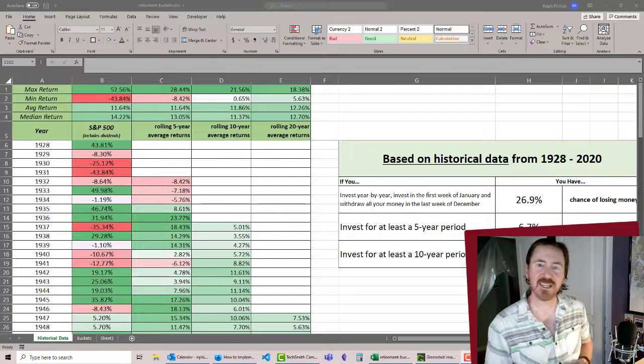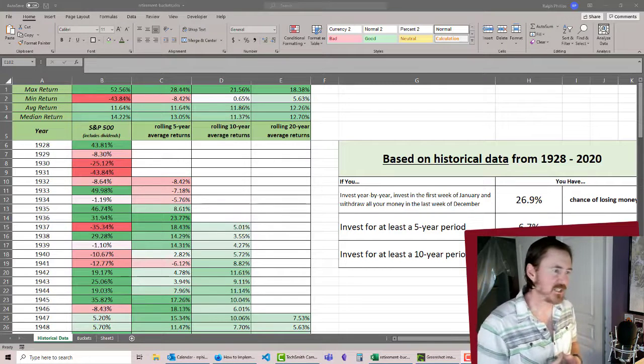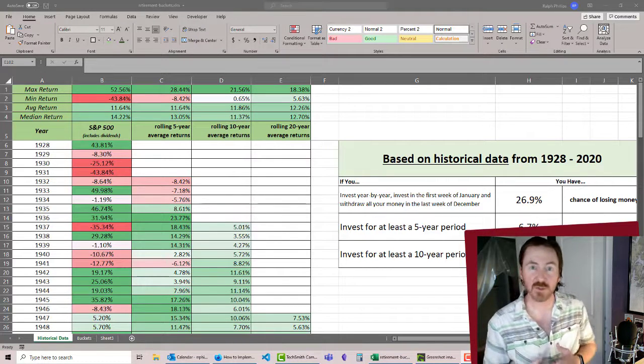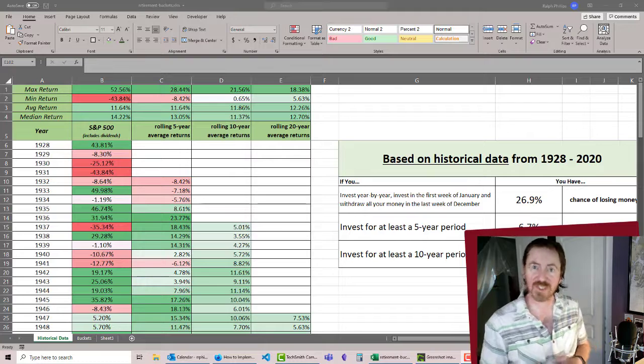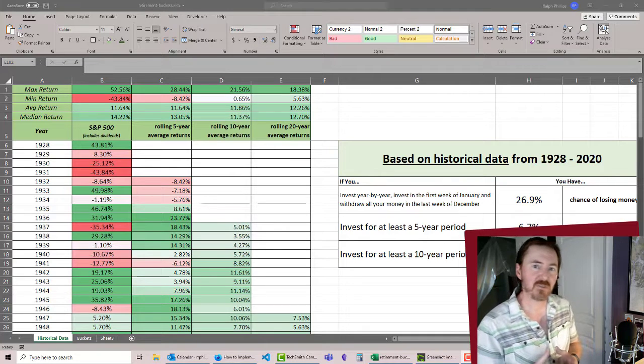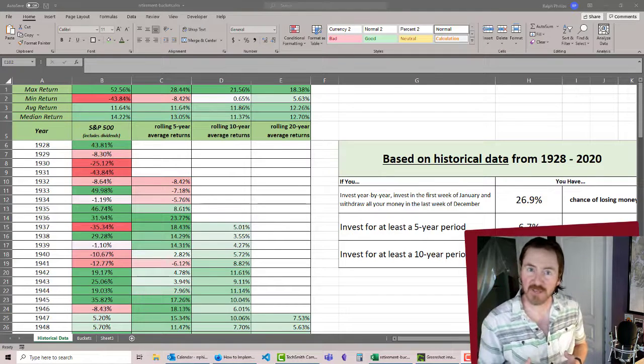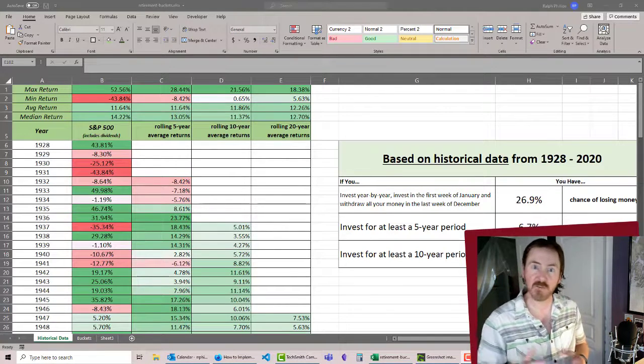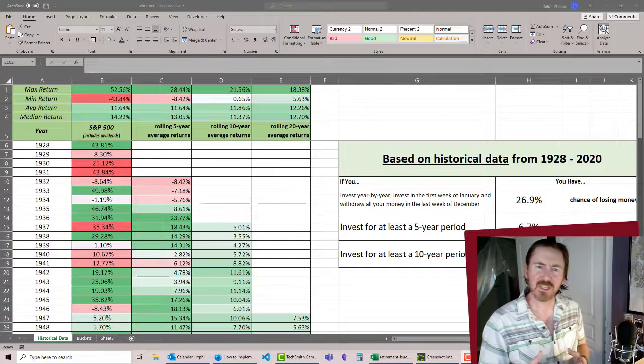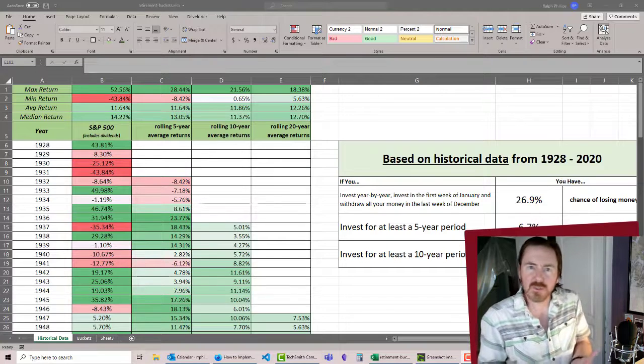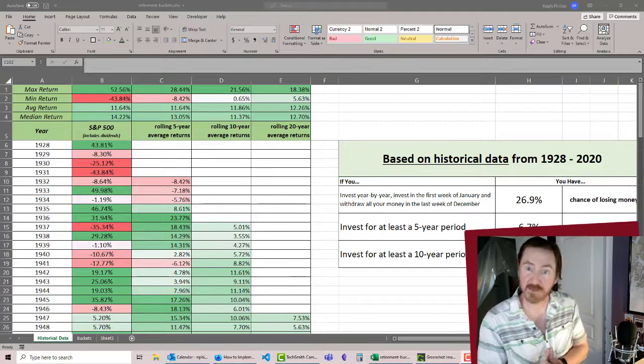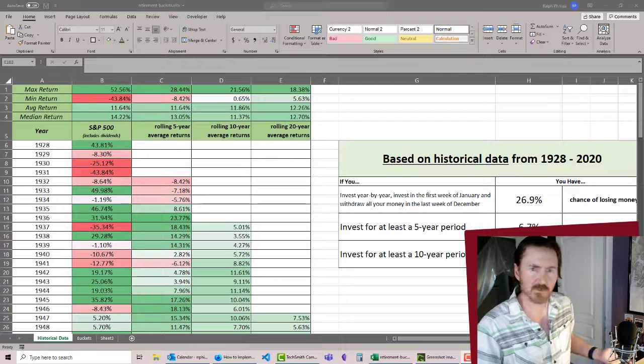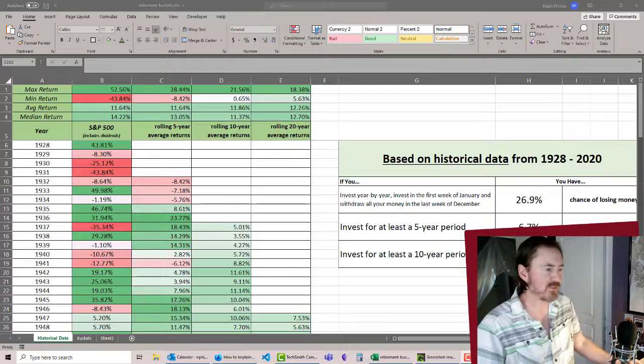Hey, this is Ralph, and in our last videos we were looking at historical stock returns to get a feel for how long you have to invest before the variability was in your area of acceptability, within your risk profile.